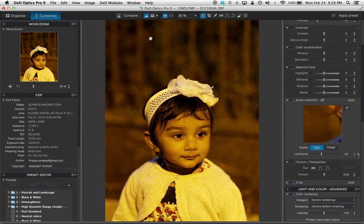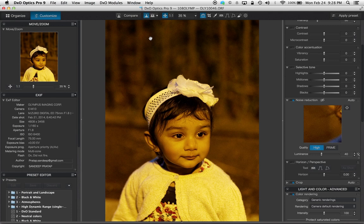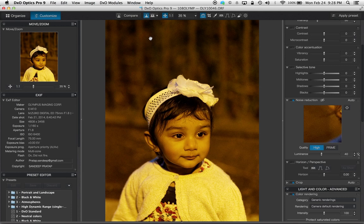This is DXO Optics Pro 9 Elite. The reason I'm stressing elite is some of the camera modules do not work with the standard version, so when you're purchasing make sure your camera module works with the relevant option you're buying. This is a photograph of my daughter which I took with Olympus EM10.